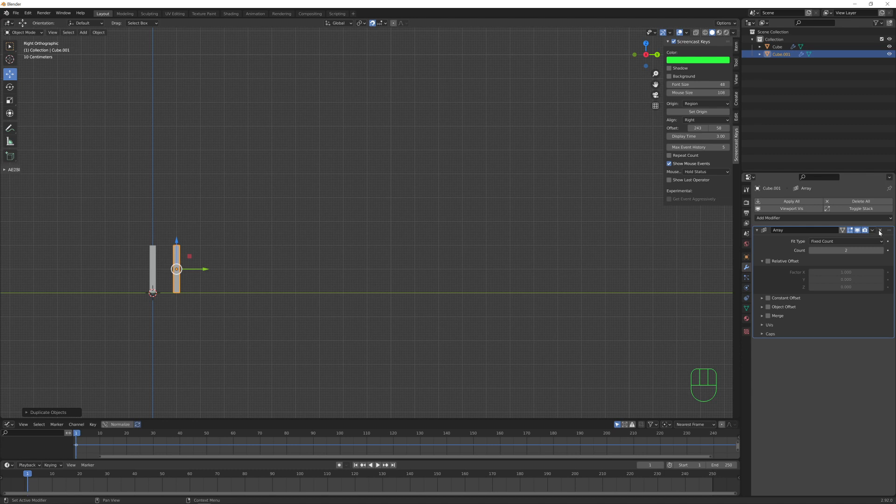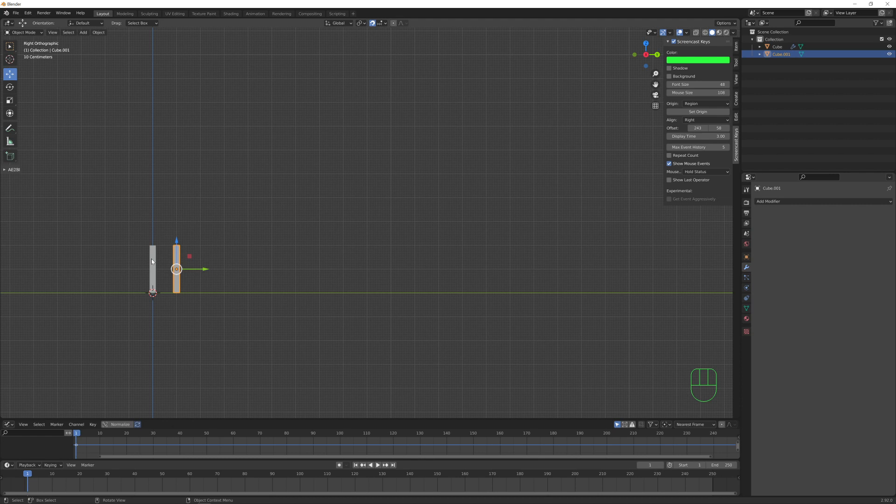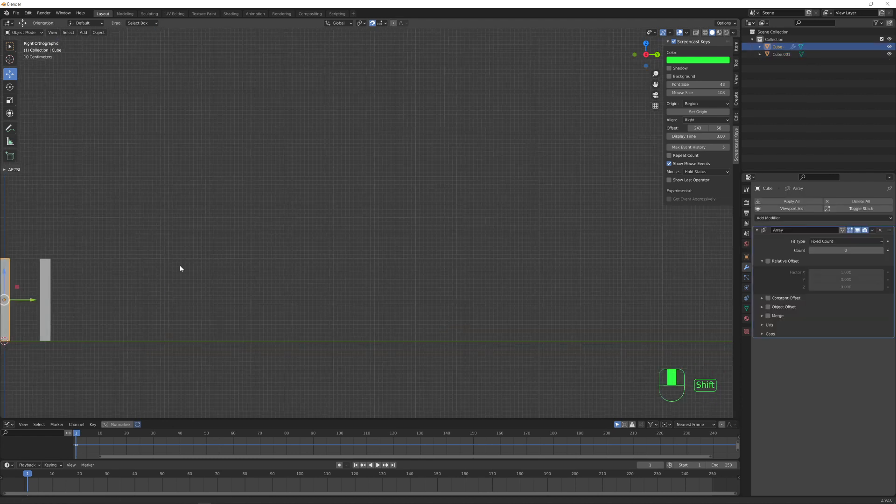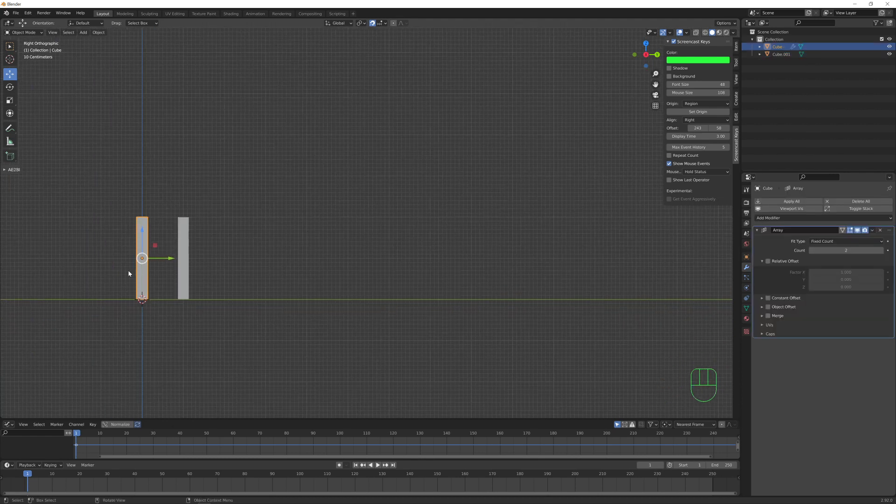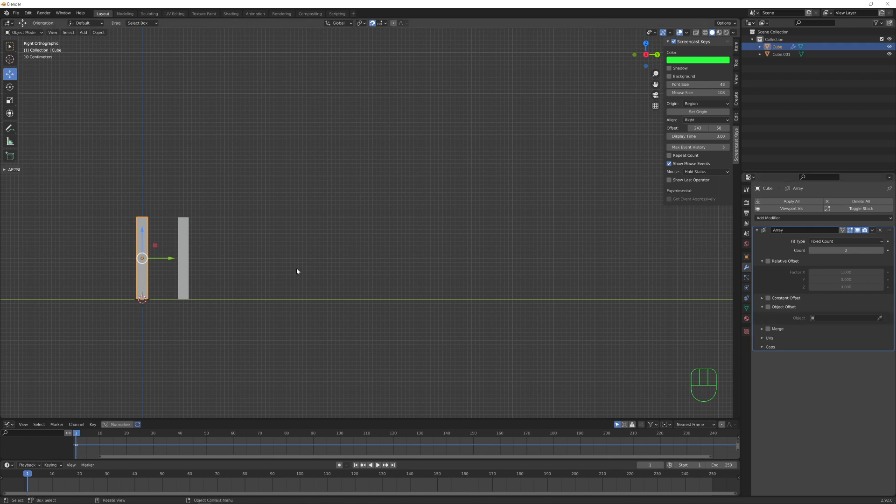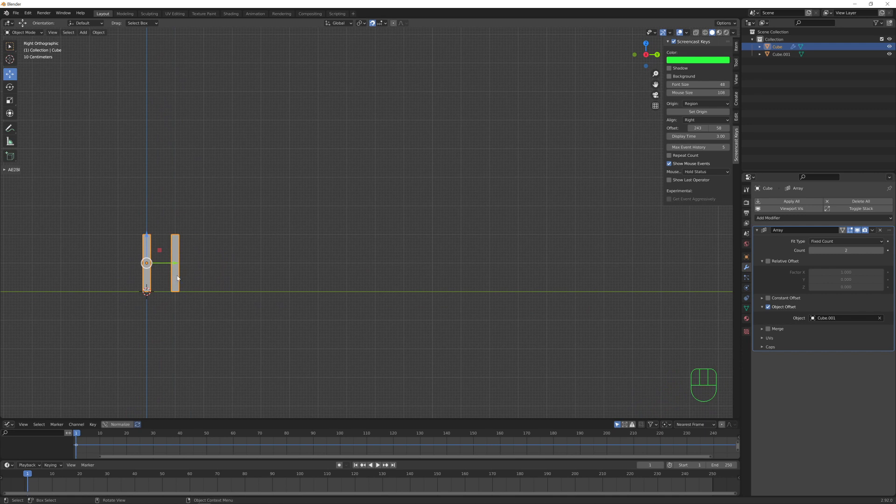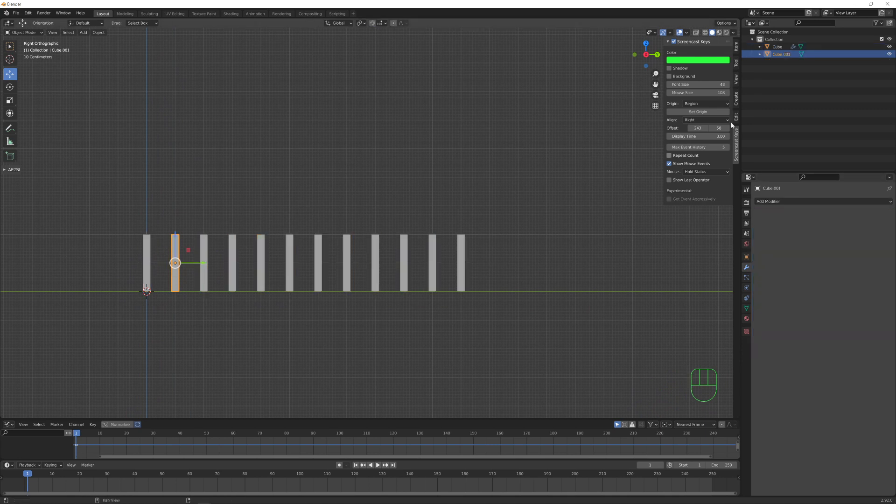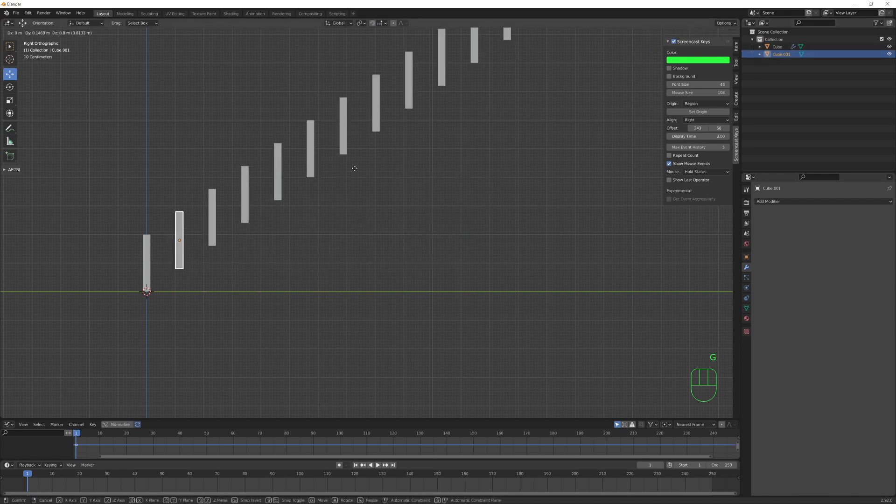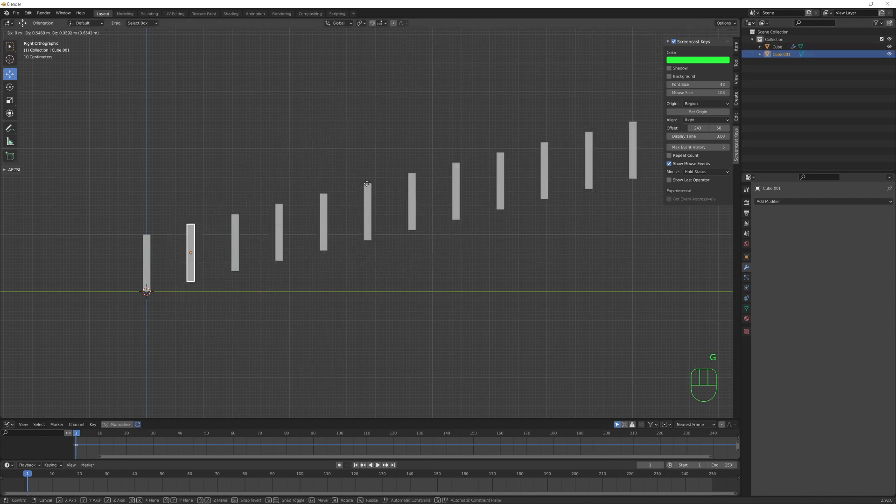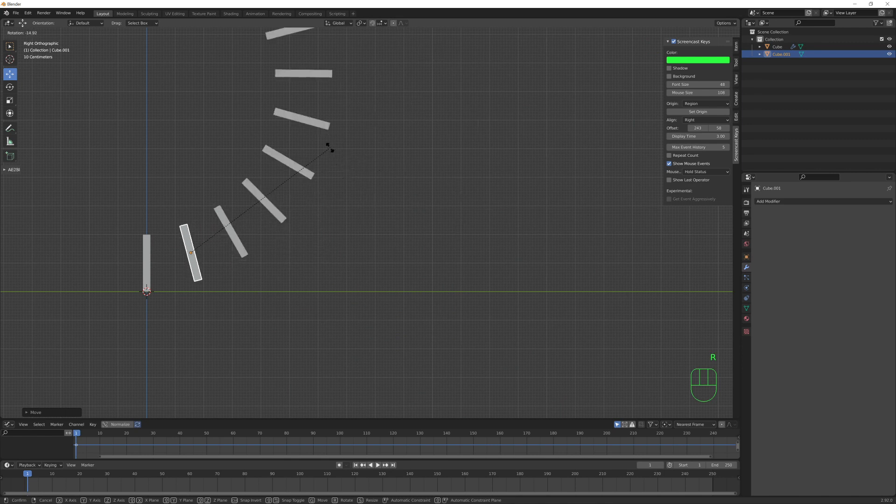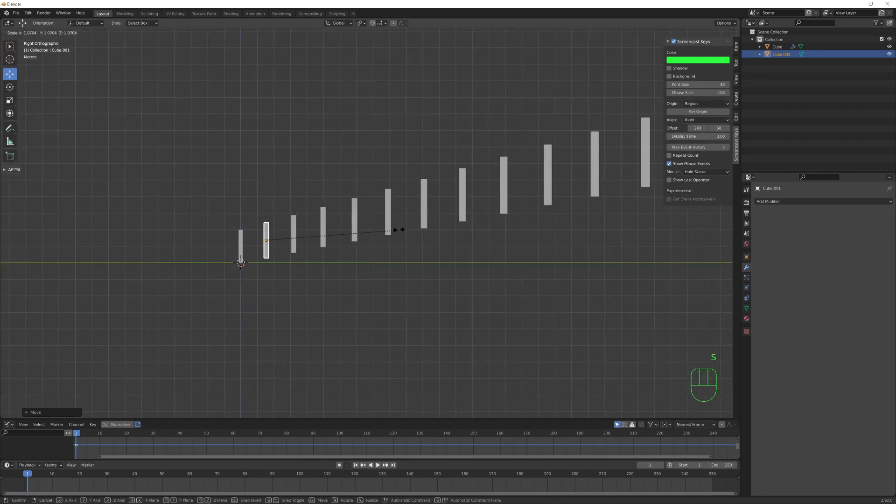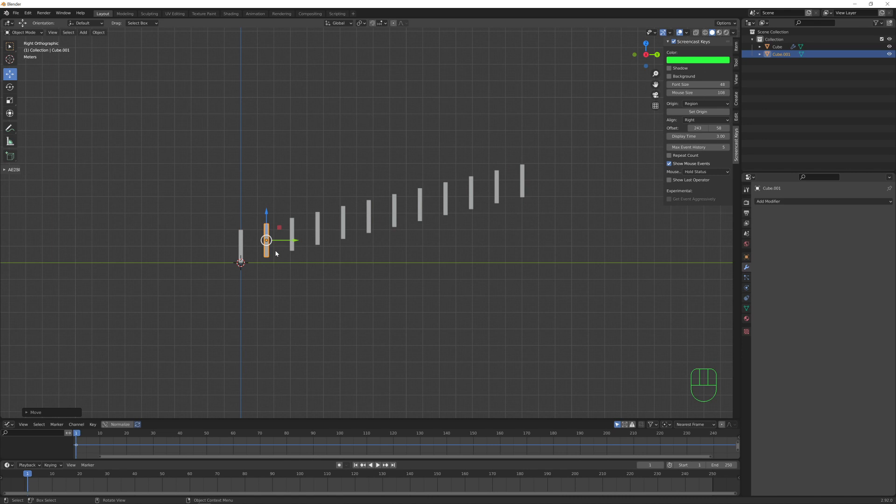In this case, let me get rid of the array modifier from the copy, and let's select back our first cube that we made. So now here we want to check this object offset option and with this eyedropper we want to pick the second one. Now it seems that nothing happens, but if we increase the number of copies and we now select the reference object, we see that if we move or rotate or even scale our object, it's clear that the array modifier is using this object as reference for each one of the parameters.